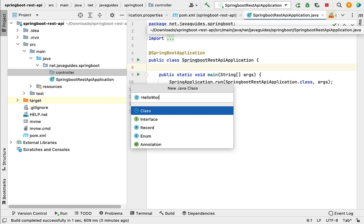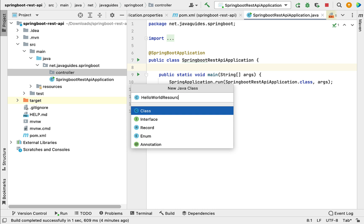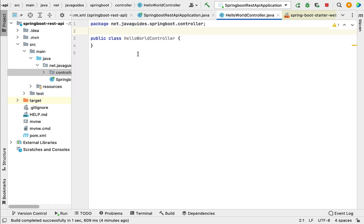Let's give the class name as HelloWorldController. Notice the naming convention: 'HelloWorld' is the resource name and 'Controller' is a suffix. Some developers use other conventions like HelloWorldResource, but in typical Spring MVC projects we use the naming convention with 'Controller' as a suffix. Now hit Enter to create the Java class.